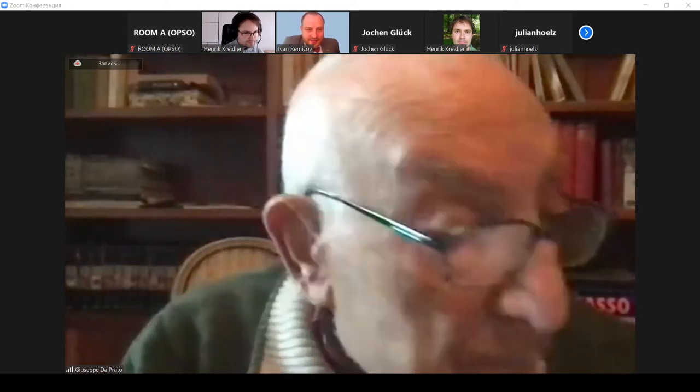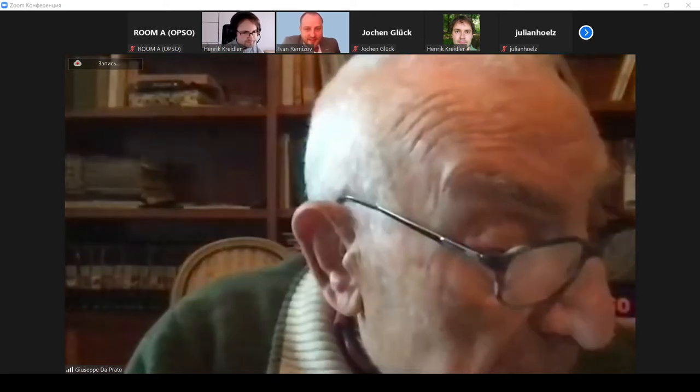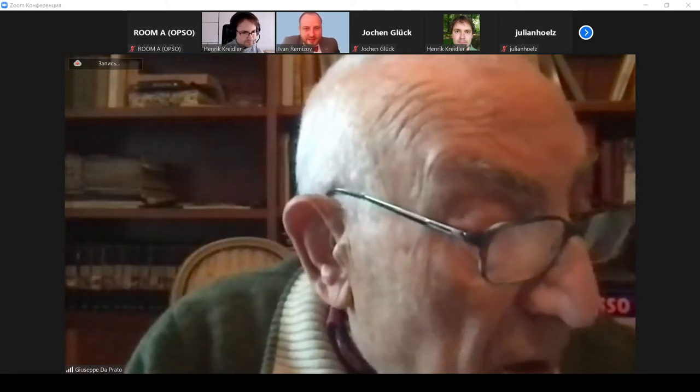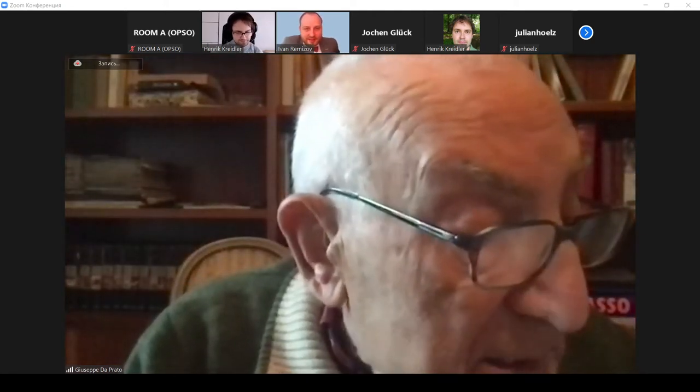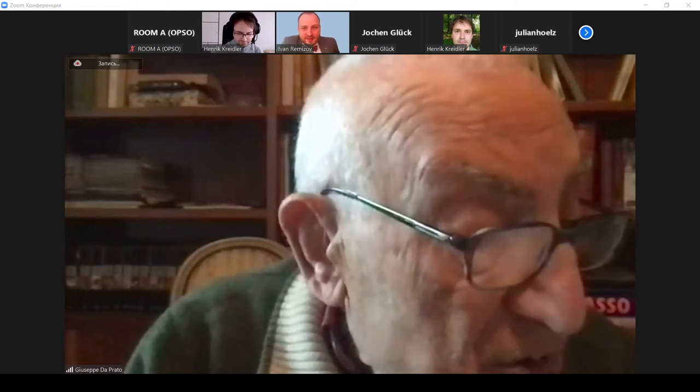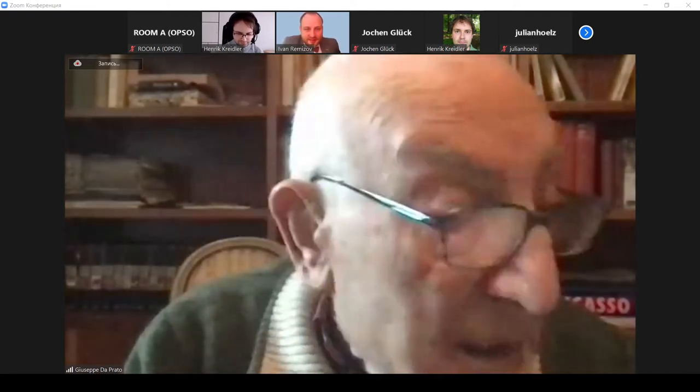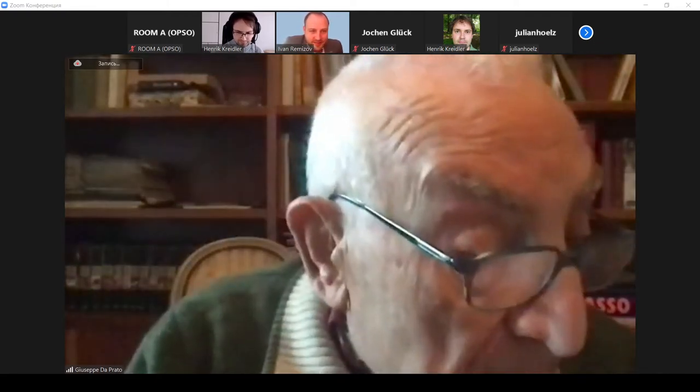Next speaker is Professor Eric Kreisler. He will speak on the Furstenberg-Zimmer Structure Theory Revisited.